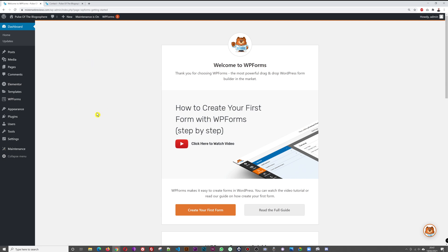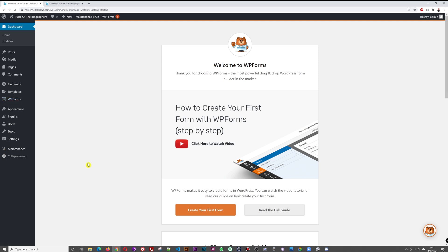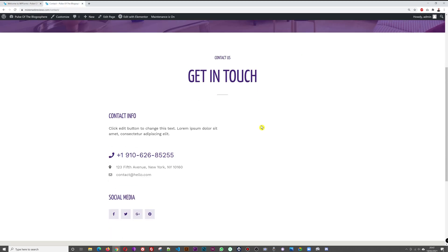In the WordPress menu you now have an additional tab — WP Forms — with All Forms, Add New, Entries, Settings, Tools, and even Analytics. Let's create our first form — a contact form for our contact page.